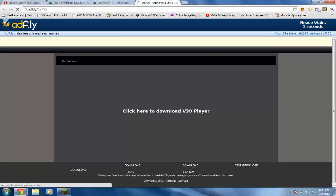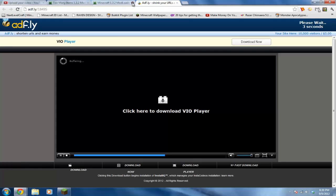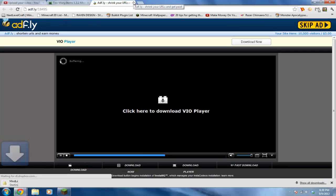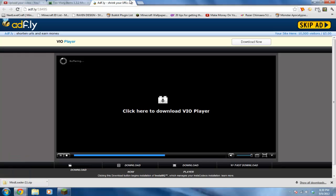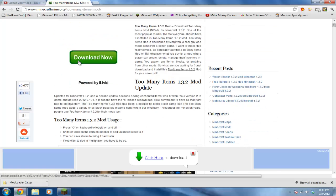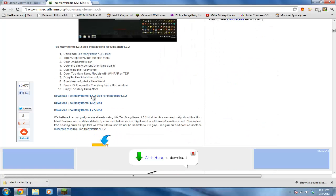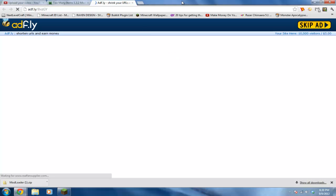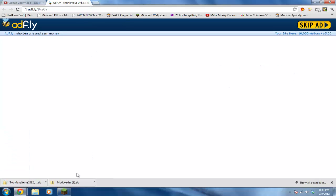Click skip ad and I'll download Mod Loader. Then once you get to the Too Many Items mod page, scroll down and click download Too Many Items 1.3.2. This is updated, by the way. This is all for 1.3.2. If you have a different version, you can just type in Too Many Items 1.3.1.